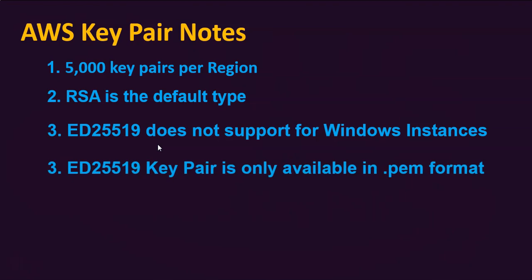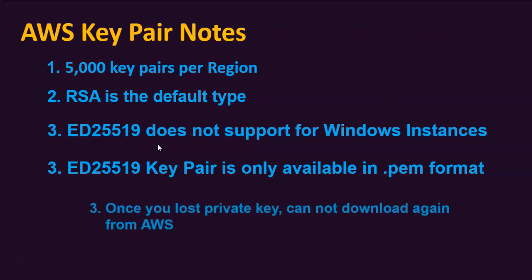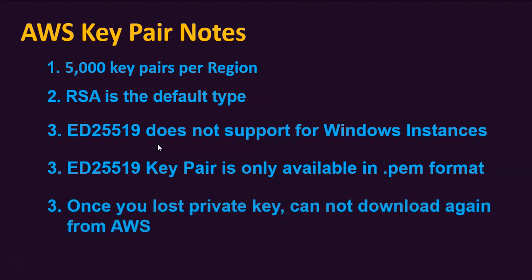Also, ED25519 key is only available to download in .pem format from AWS. Important to note, if you lost the key pair, you cannot download the key pair again from AWS.